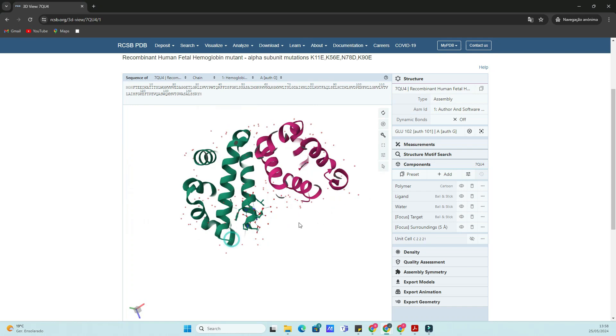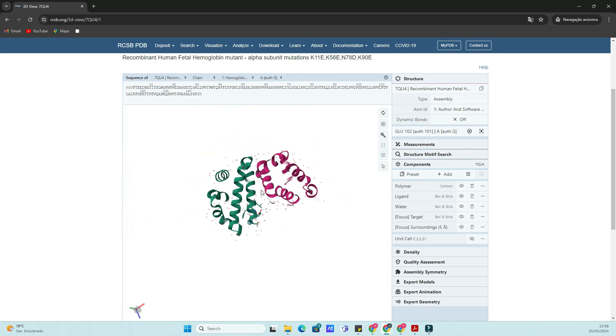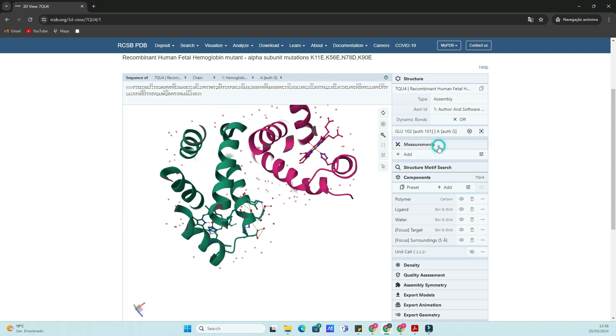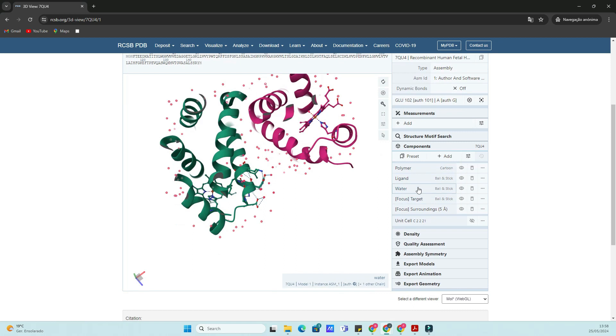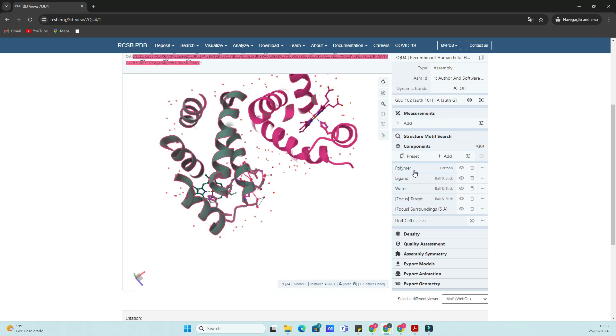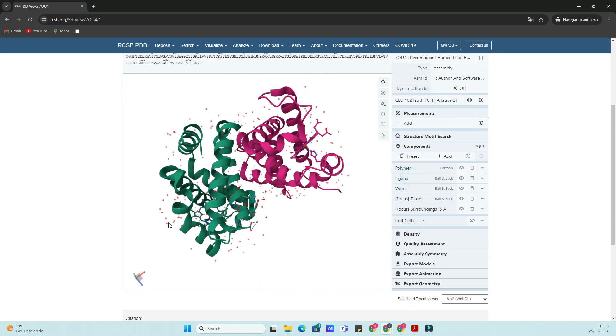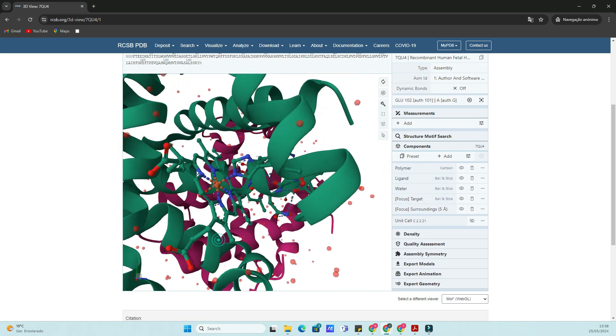Next, let's check out the 3D View tab. This is one of the most exciting features of the PDB database. Click on the Structure tab.